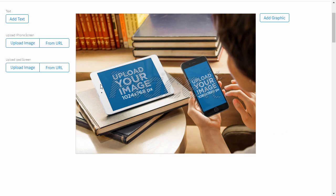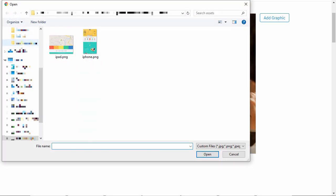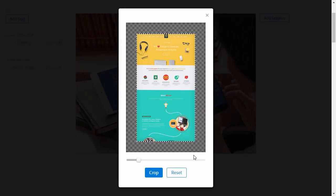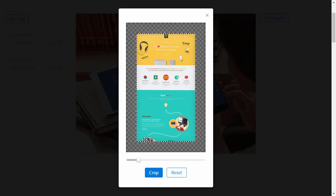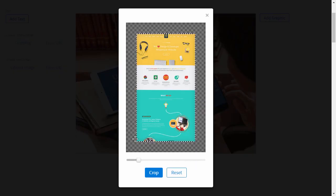Depending on the mockup, you'll find a couple of upload image buttons on the left. Click the first one, here it will be the iPhone screen. Select your iPhone screenshot and crop it to the sides of the screen. Click Crop when you're done.